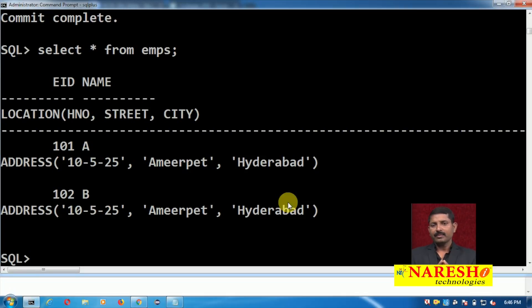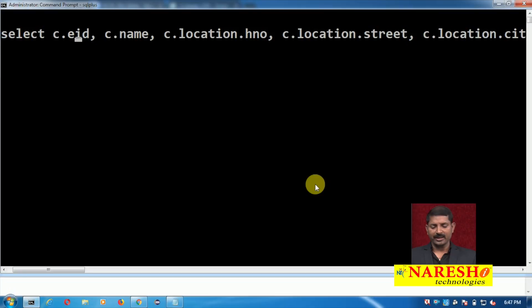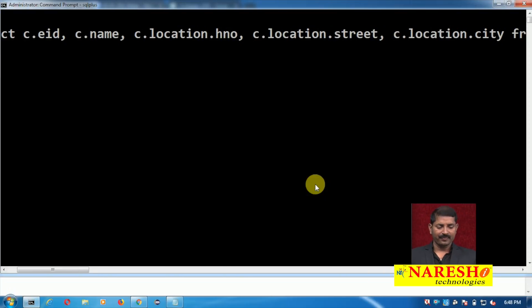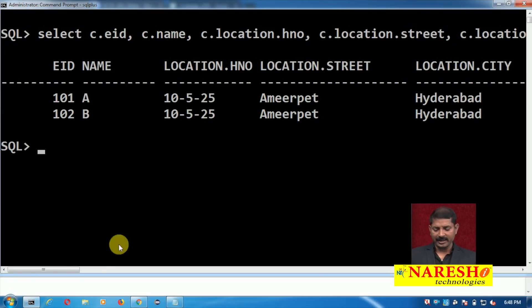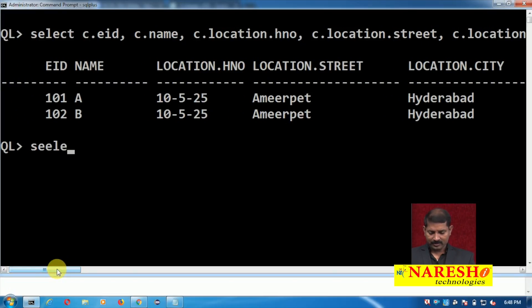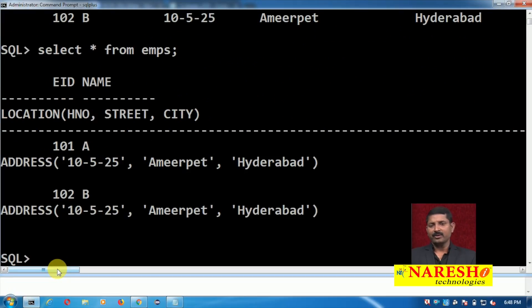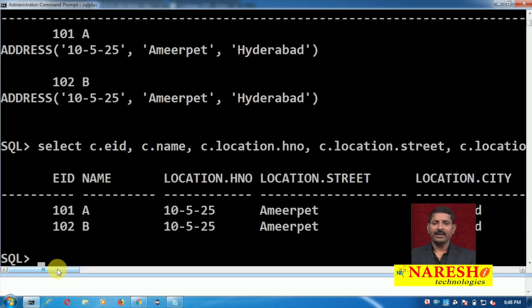Using table alias, column name, and then field name — this way you can refer to the records and see the data properly. Look at this query: SELECT c.EID, c.name, c.location.HNO (house number), c.location.street, c.location.city FROM emps c — where 'c' is the alias. You can see the data is properly formatted. If you simply write SELECT * FROM emps, you might not get the data properly, but with a properly formatted query you can retrieve it correctly.